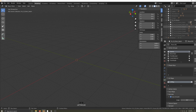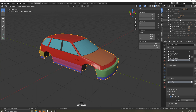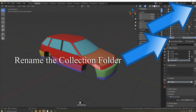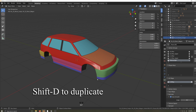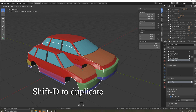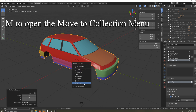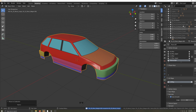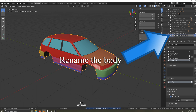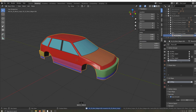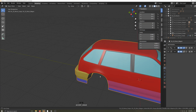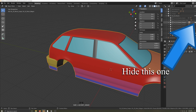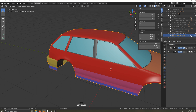First, I'm going to select the wagon variant and duplicate it. I'll make a new collection folder for it, move the body there, and rename the body. Make sure you have the correct body selected and that you hide it from the body you copied this mesh from — I sometimes forget to do this and end up editing the wrong car.